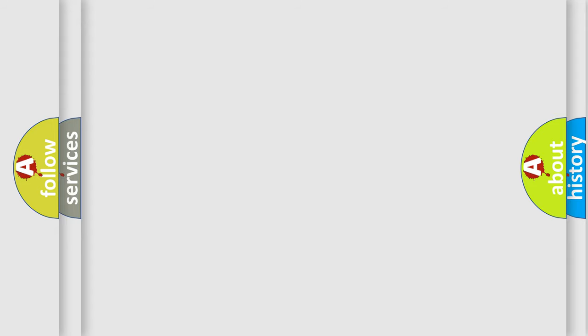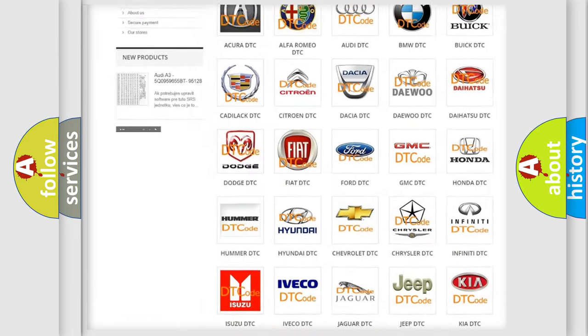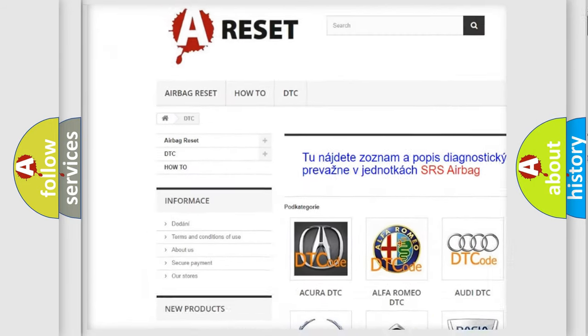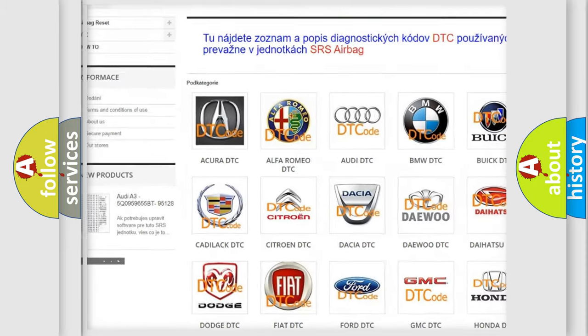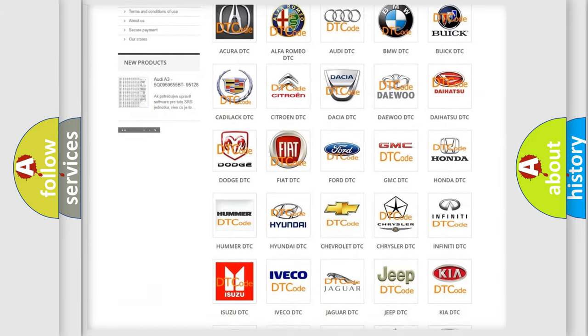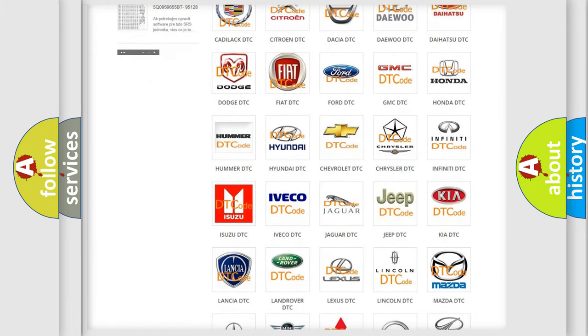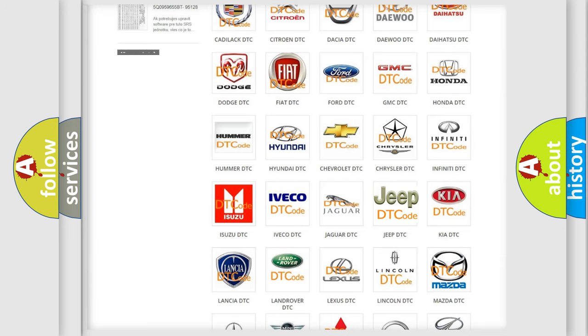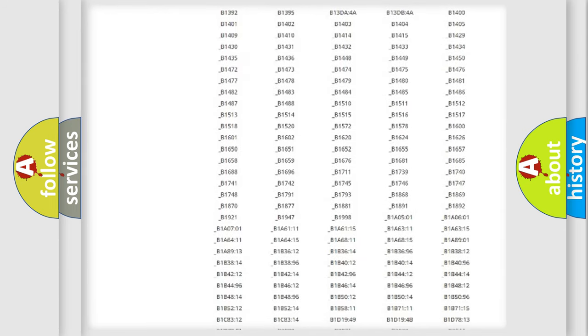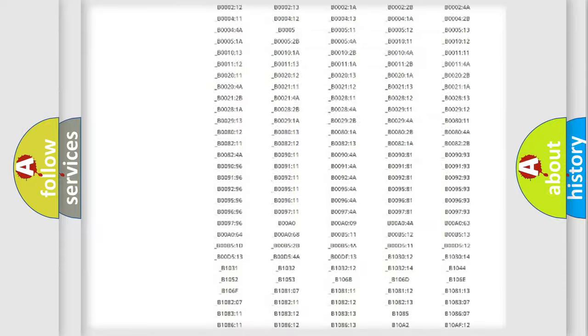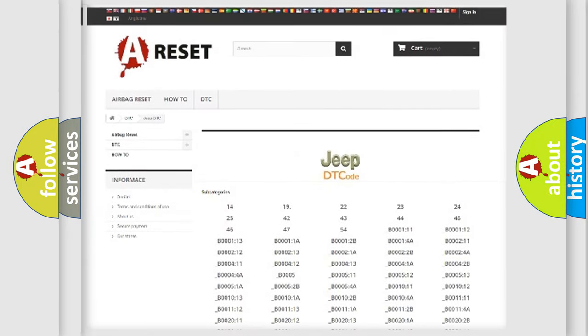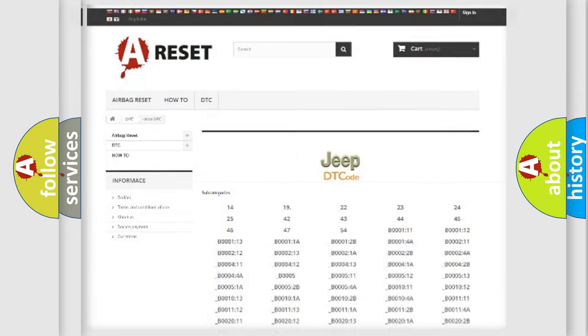Our website airbagreset.sk produces useful videos for you. You do not have to go through the OBD2 protocol anymore to know how to troubleshoot any car breakdown. You will find all the diagnostic codes that can be diagnosed in a car, Jeep vehicles.